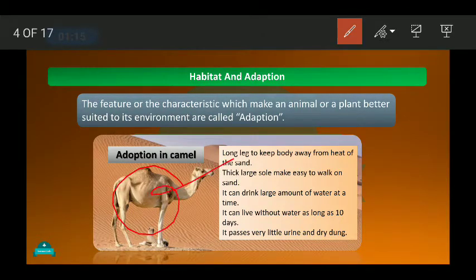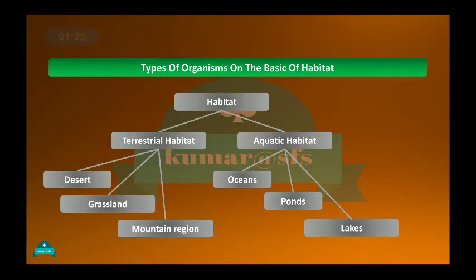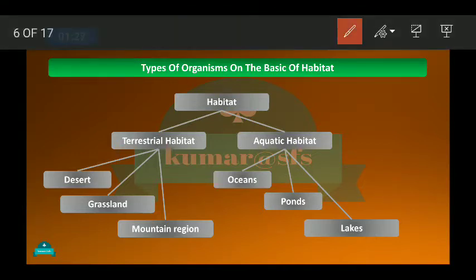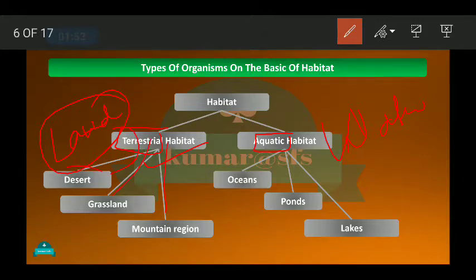We saw the adaptations found in the camel and in the cactus — these two are found in the desert, where water is very scarce. Then we saw different types of habitats: terrestrial habitat, meaning land, and aquatic habitat, meaning water. Terrestrial habitat can be divided into desert, grassland, and mountain, and aquatic can be divided into ocean, pond, and lakes.